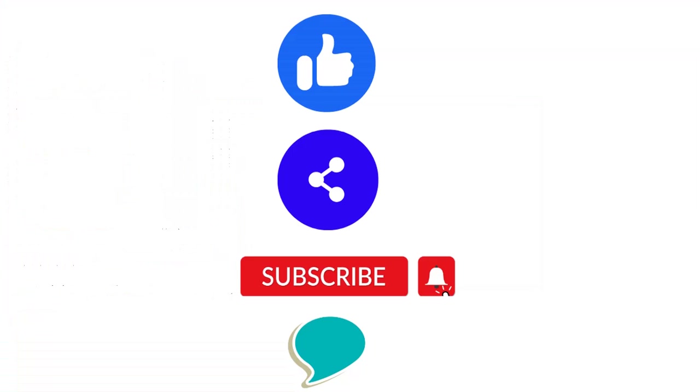Thanks for watching the video. If you like this video then please hit like button. Please share this video with your friends. Do not forget to subscribe to this channel. Thanks again and have a good time.